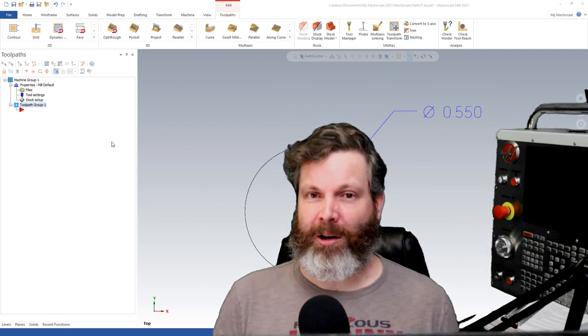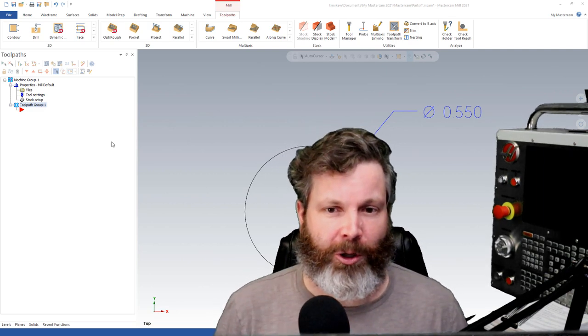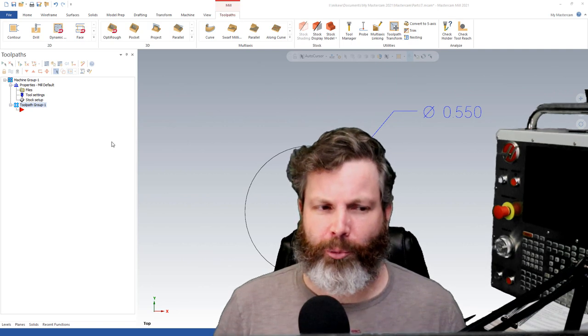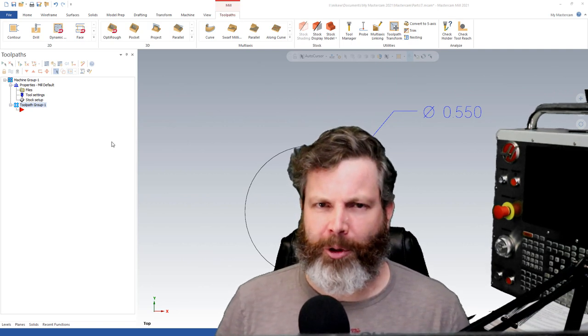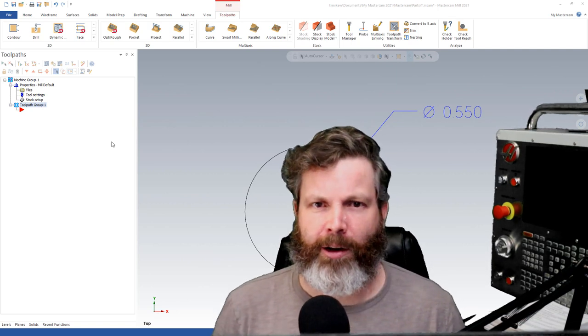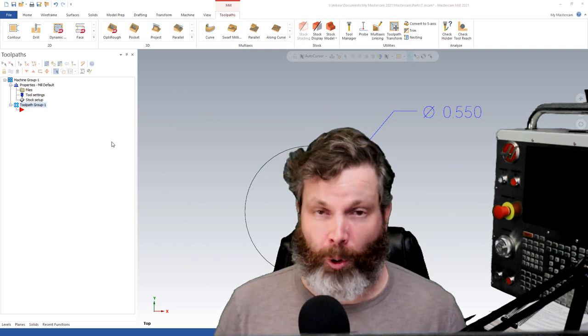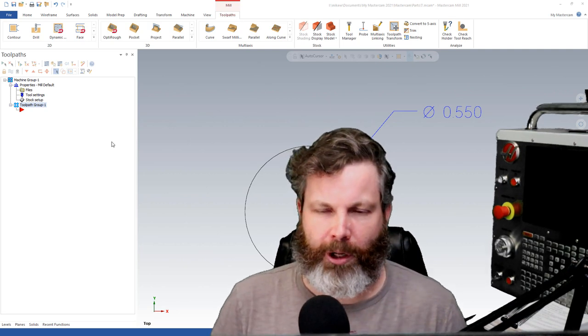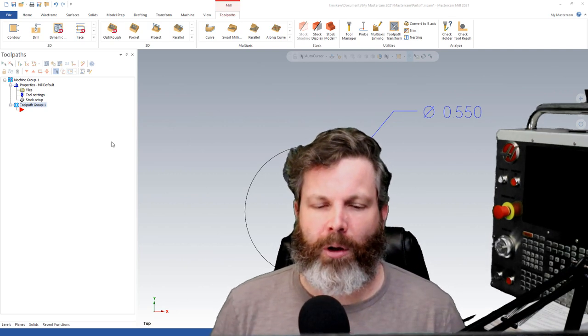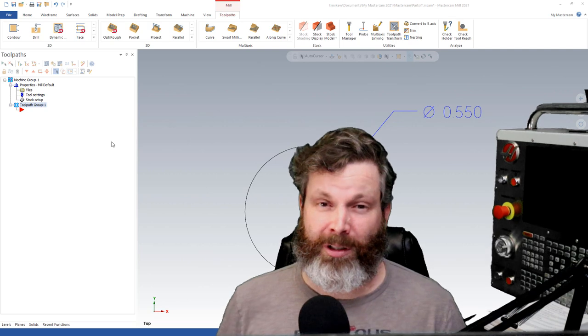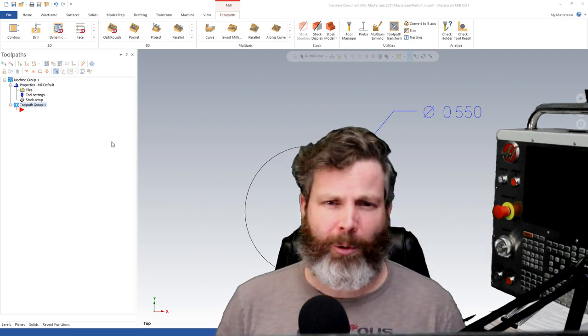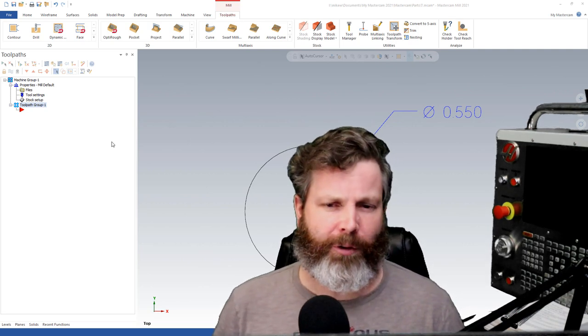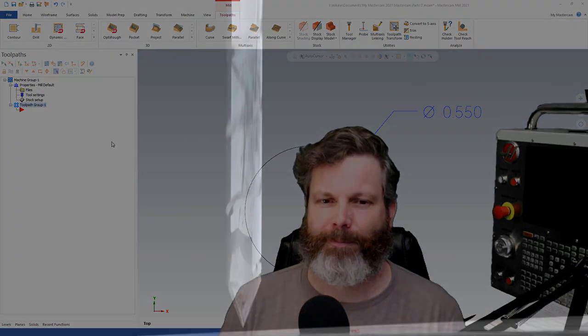Basically we're going to expand on the last Haas Tip of the Day video where they talked briefly about compensating for feed rates inside of Mastercam or your cam software. Obviously we're going to look at Mastercam. We're going to look at what you can do inside of Mastercam to adjust your feed rate when your end mill is very close in size to the feature you're trying to machine.